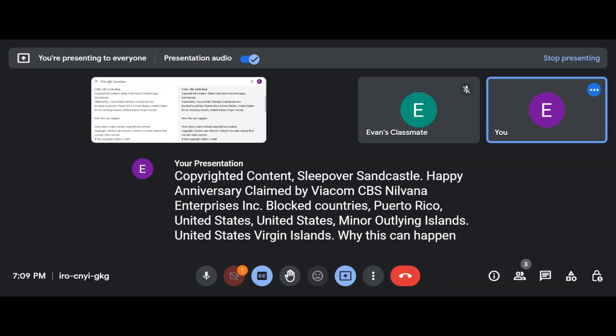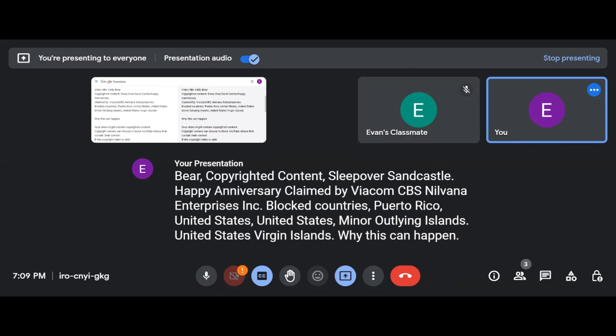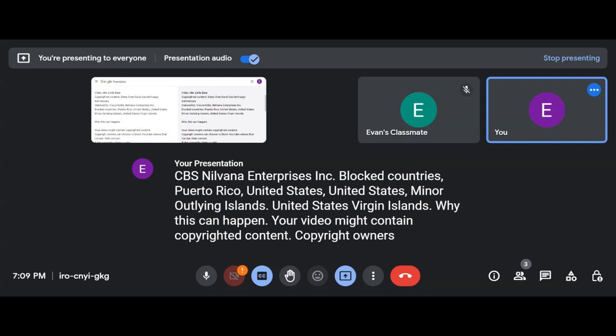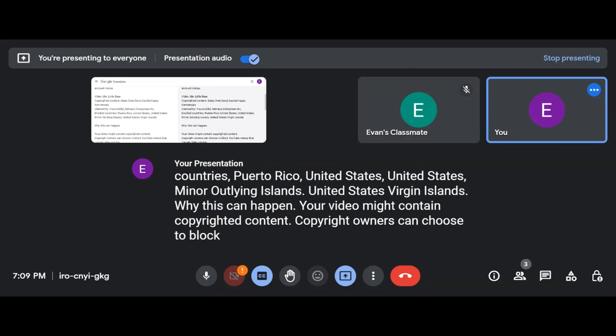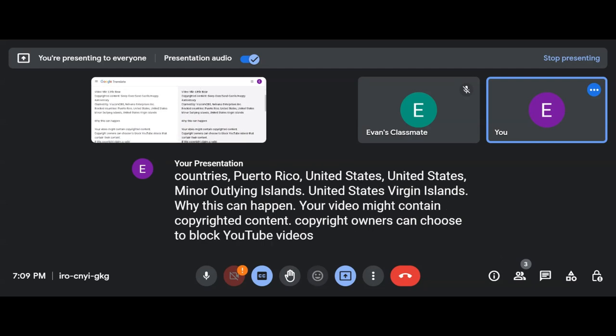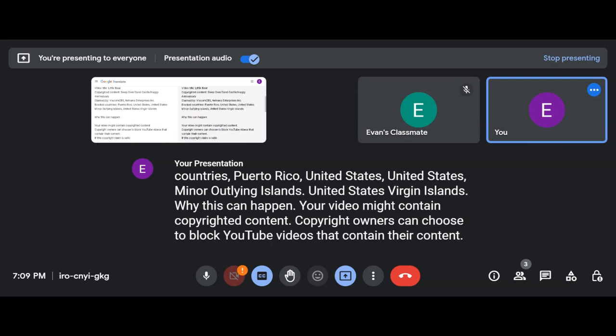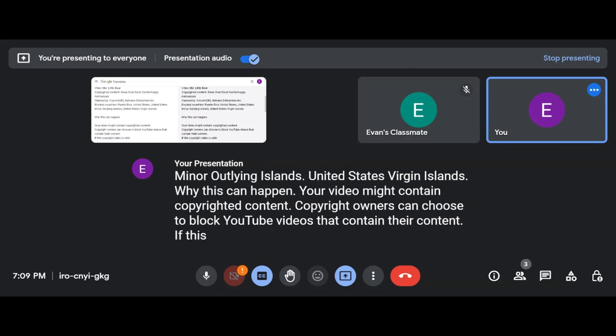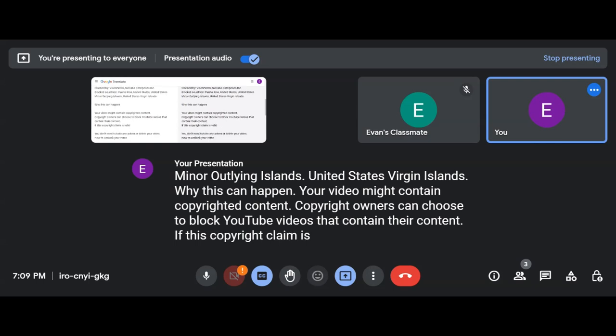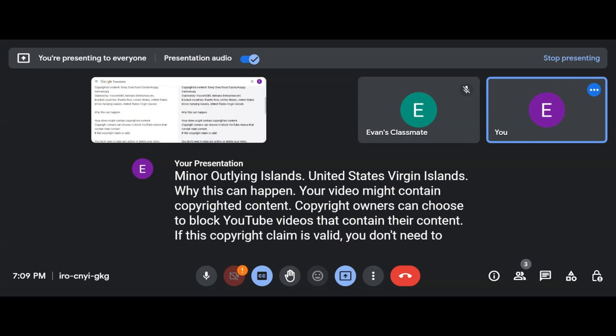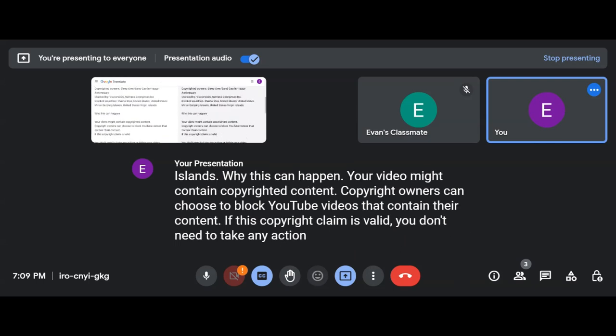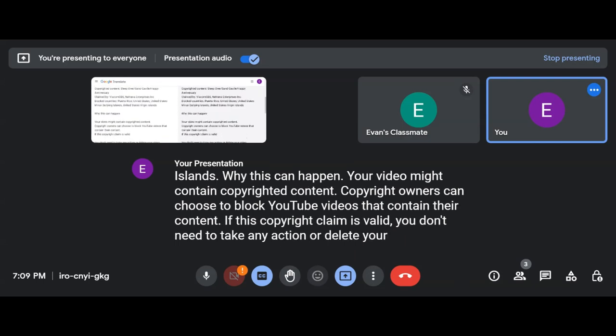Why This Can Happen: Your video might contain copyrighted content. Copyright owners can choose to block YouTube videos that contain their content. If this copyright claim is valid, you don't need to take any action or delete your video.